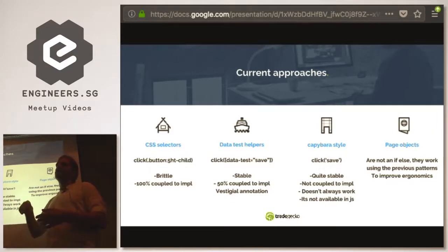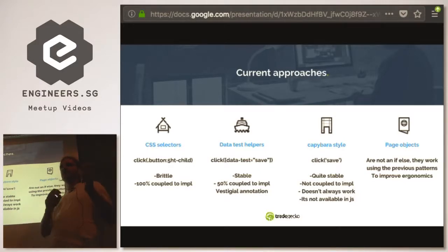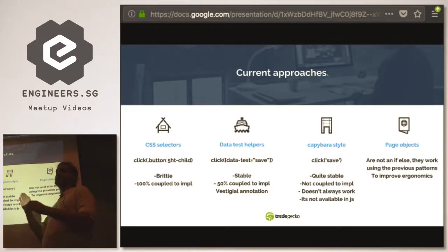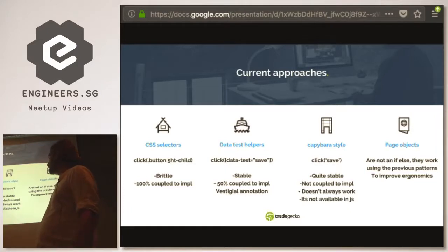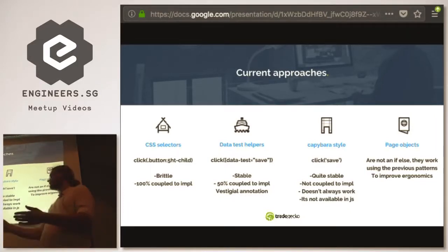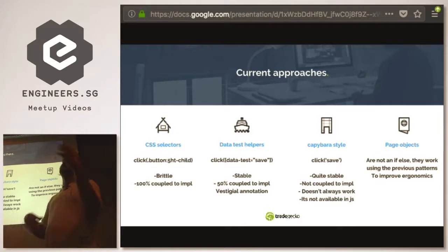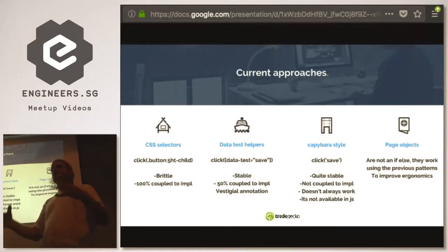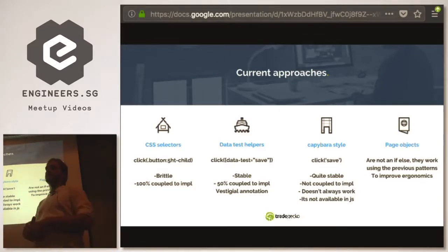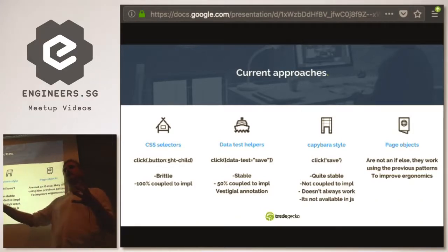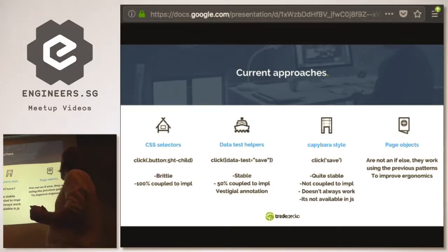With capybara-style, as long as you consider a text change a bug — like if your save button accidentally becomes 'don't save' that's a bug — then it's 100% stable. It's not coupled to implementation at all, so you can see a design and write your test. The problem we've had is it doesn't always work, you can't easily extend it, and it's not available in JavaScript, so if you want to write tests without the server for just your JavaScript code you don't have that power.